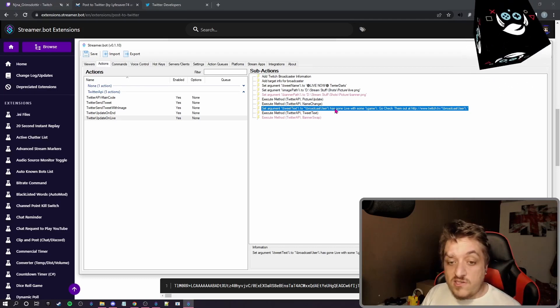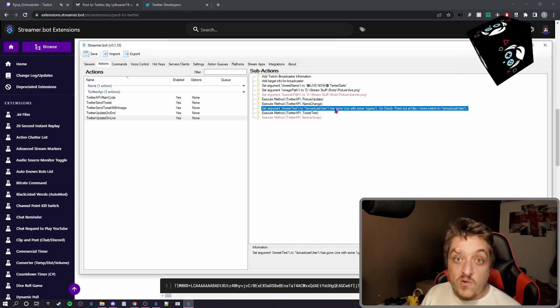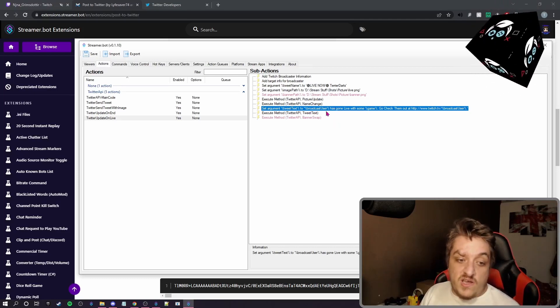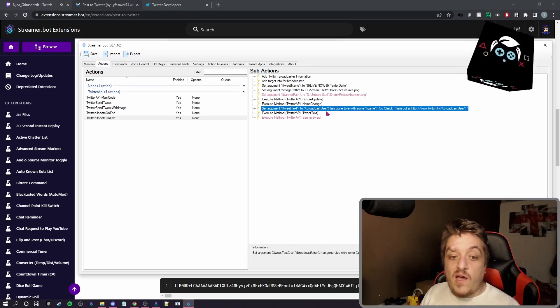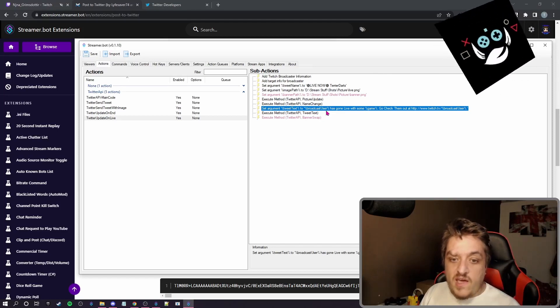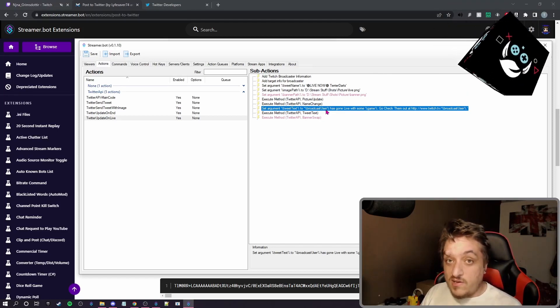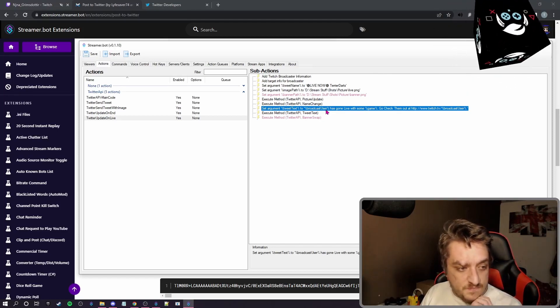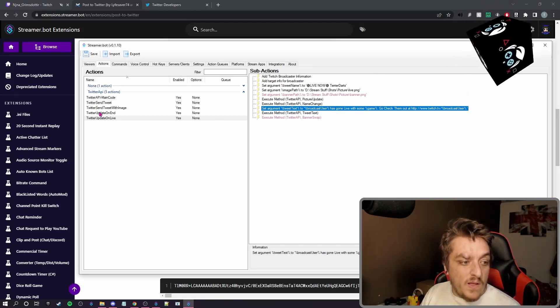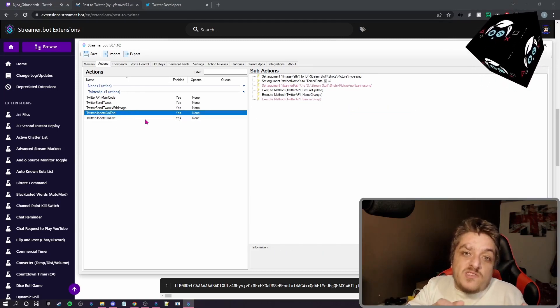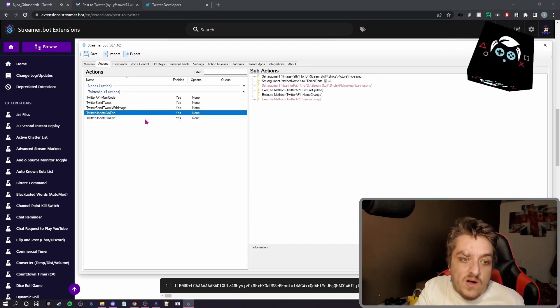And this is the message it sends. So again, feel free to change that to how you need it. Right now it will just say that you've gone live, you're playing this game, and here's the link. And that's what it'll post.